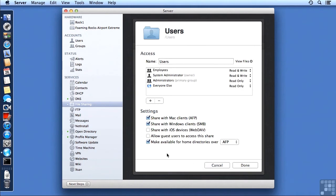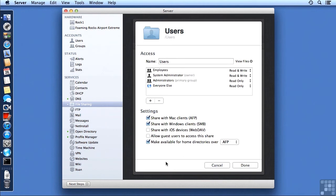We can also turn on different protocols down here in the lower part of the window. By default, it'll automatically be enabled for AFP and SMB, and any new SharePoints, not just users, will also be enabled for those protocols.